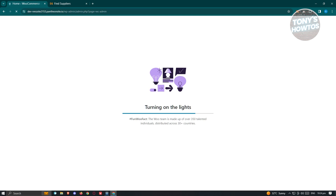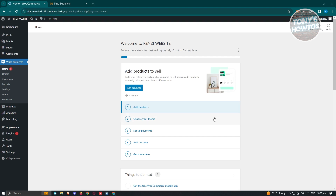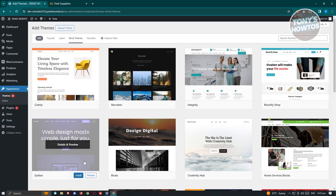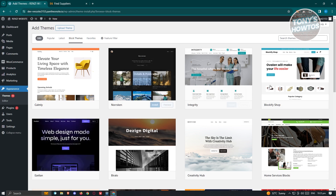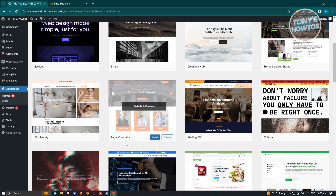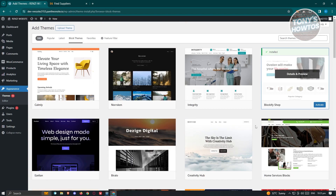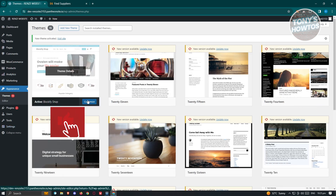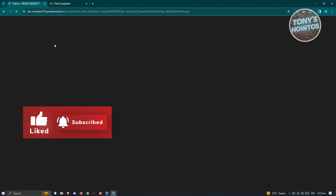It's going to start building our site. It's going to redirect us to the welcome page where you need to start adding products, choose your theme, set up payments, and add tax rates. For now, I'm just going to choose my theme. I'll use a simple one — click on the 'Install' button. You can browse the store for themes you want to use. Once it's installed, click on 'Activate.' Once activated, you can click on 'Customize' and you'll be able to see the editor for your store.